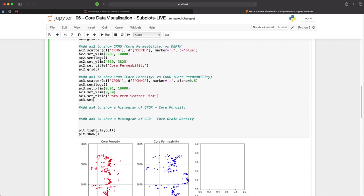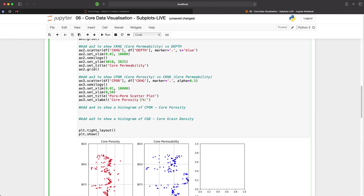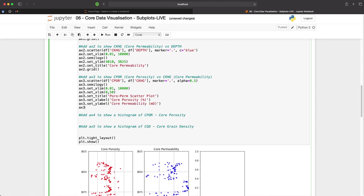We can then specify the x-label, which will be core porosity, and then in brackets we'll add in a percentage, as that's what the units are. And then we will set the y-label to core permeability, and the units of MD, which is Millidarcys. We will also add the grid into this one by adding ax3.grid.